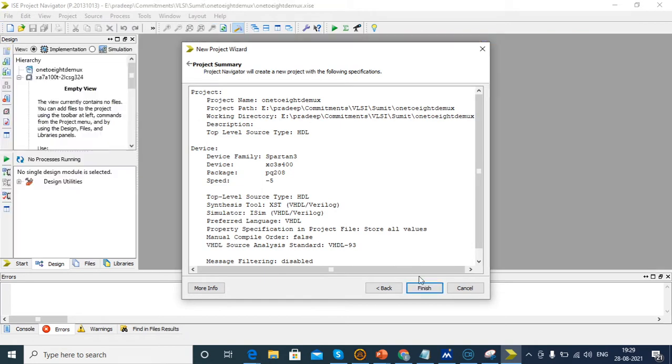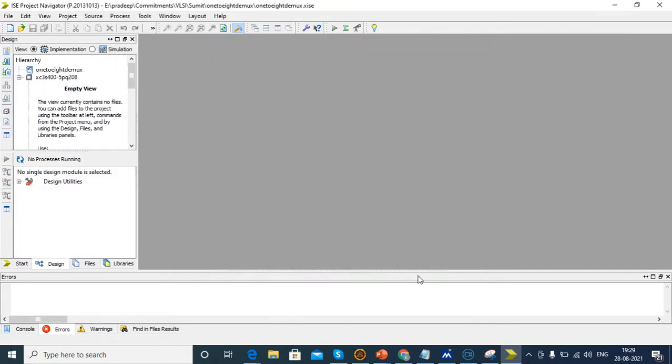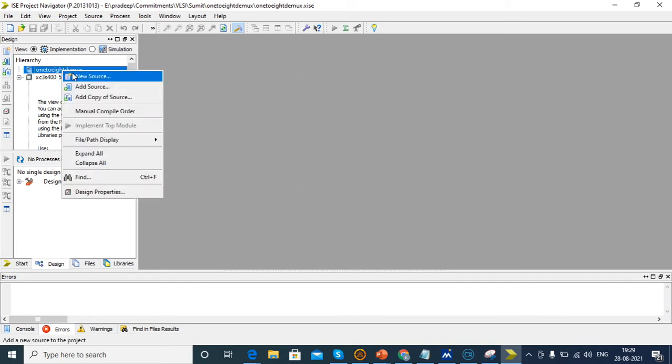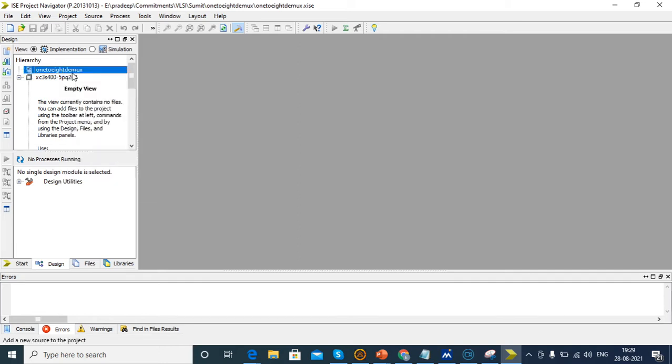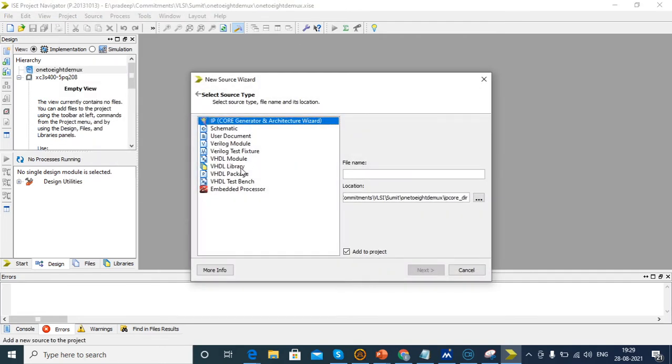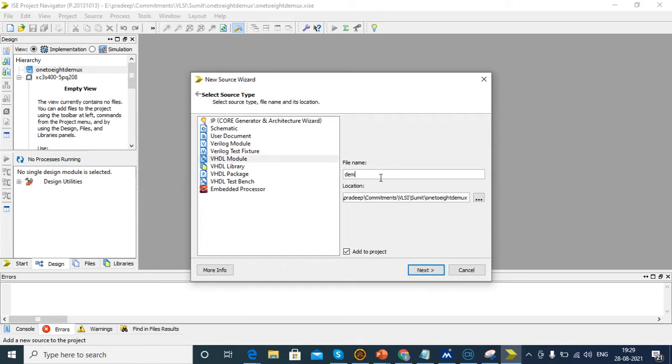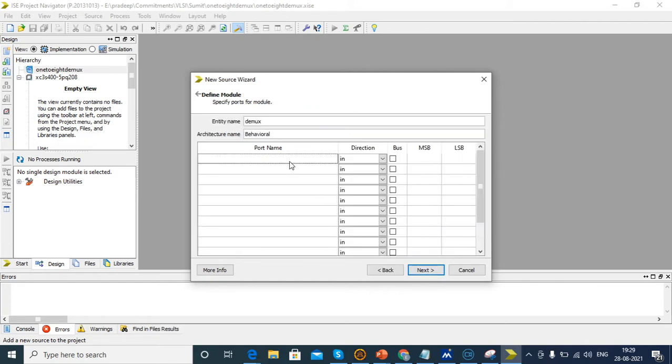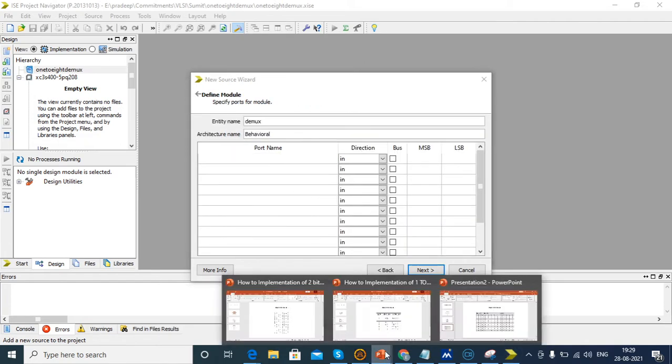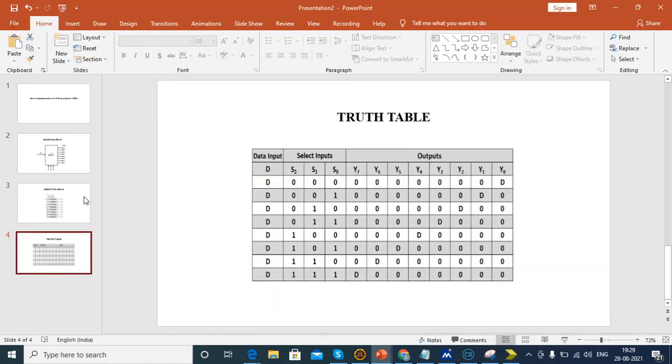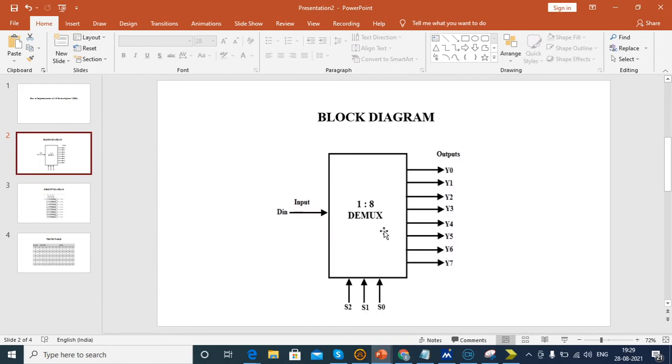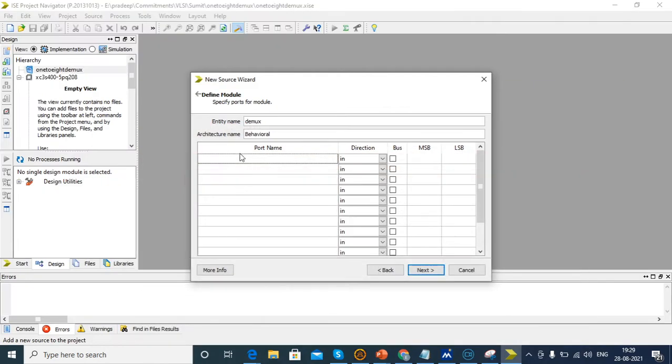After that, we want to develop the source file. Just click source file and VHDL module. Here give the D-mux source file name. We're using 1 input, 3 select lines and 8 outputs.